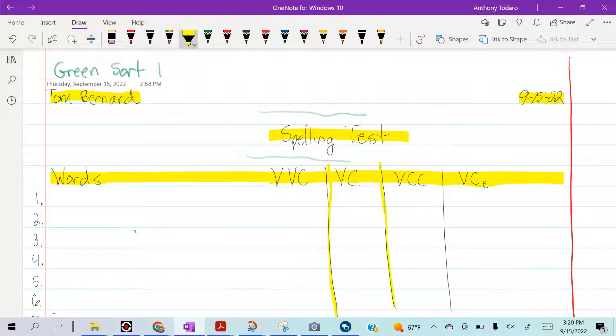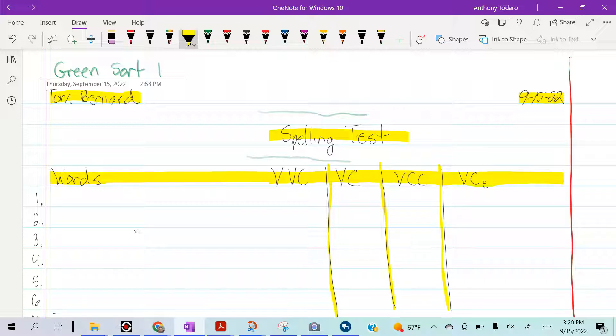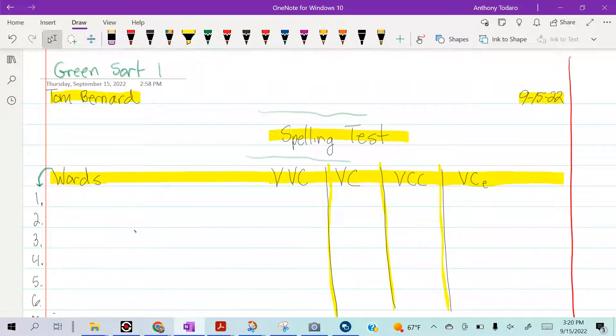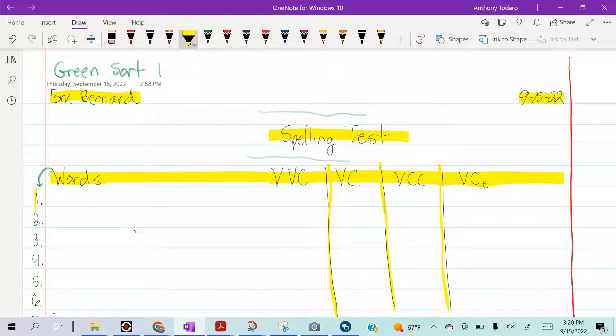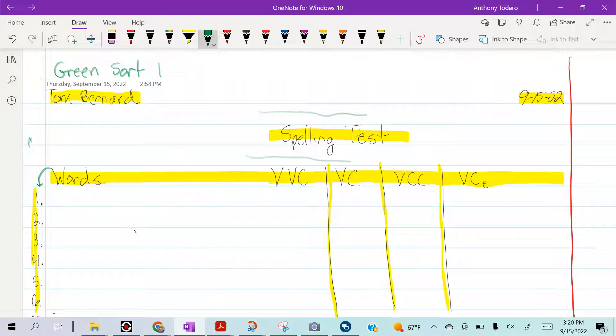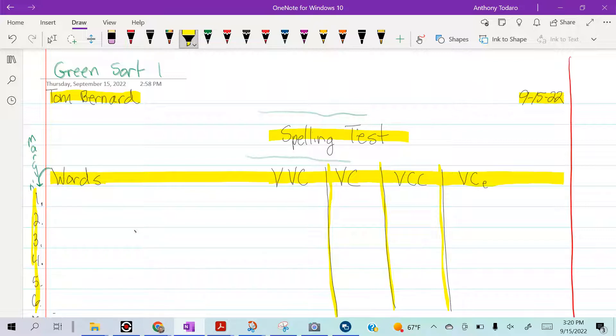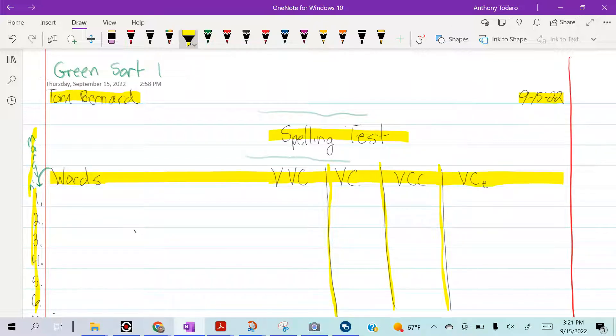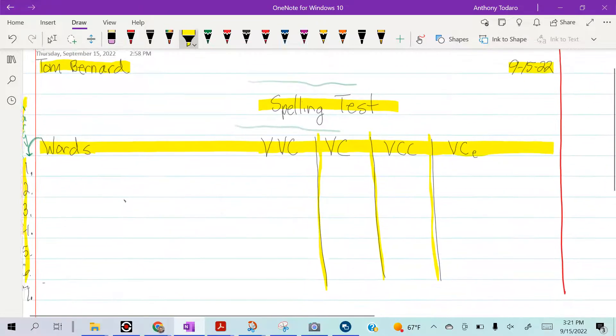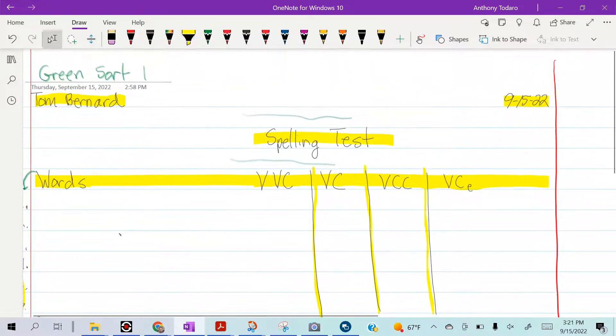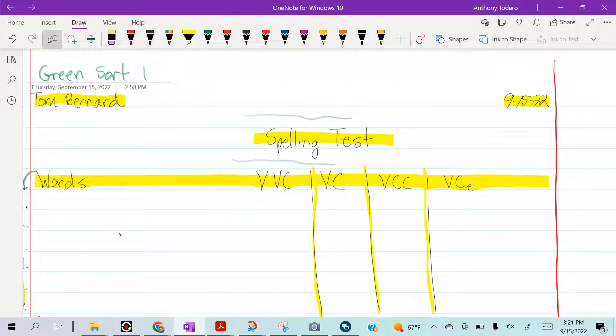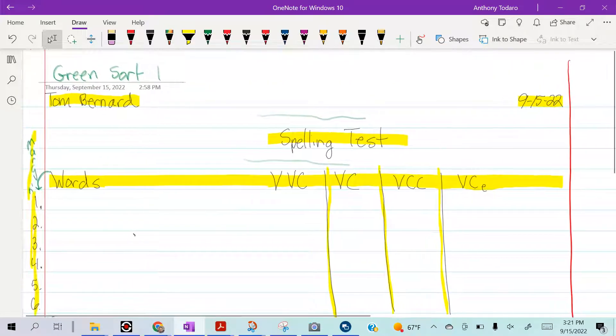Then you're going to do three vertical lines, and they can be really close to each other. Now you're going to go down one line and start your numbering one through twenty-four. Your numbering is going to happen in the margin, right here on this side of the pink line.